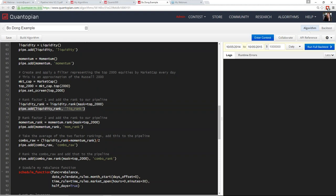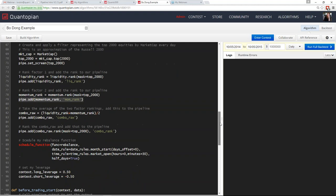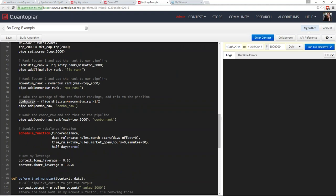I then take the average of the two-factor rankings — liquidity rank plus momentum rank over 2 — and add this as my combo raw score. You could do this with any number of factors. I then rank the combo raw score again, masking it to the top 2,000, and in one step both rank that score and add it to my pipeline as the combo rank. I also set my schedule function and long and short leverage for the algorithm.